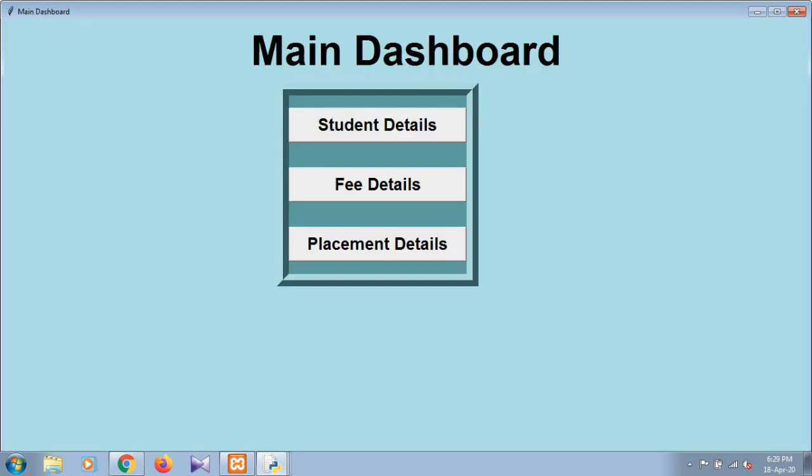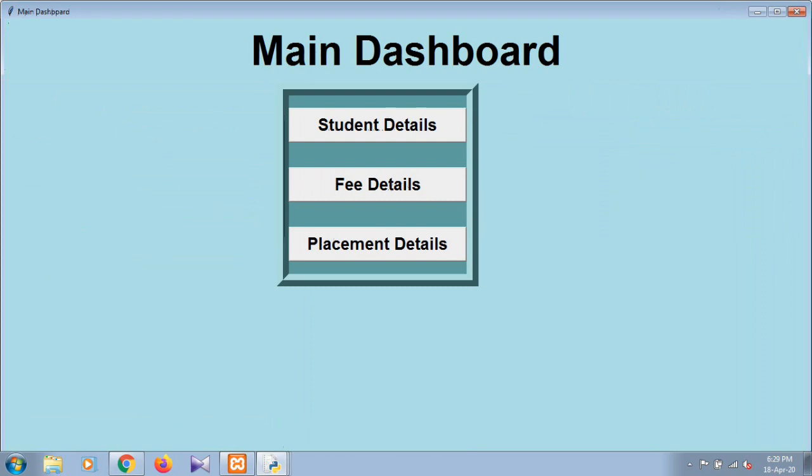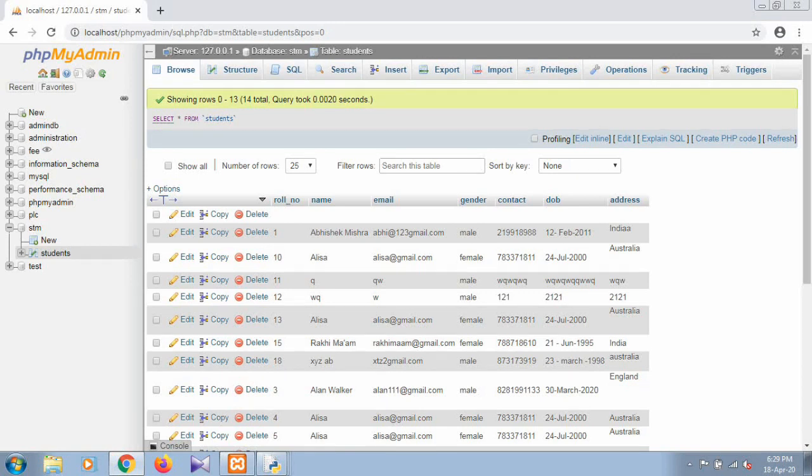And the same for placement. By inputting the details of the placement of the particular student, you can see all the details. If you want to get the source code of this project, just drop a comment. And if you like this video, subscribe our channel. Thanks for watching.